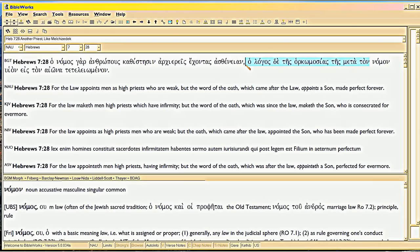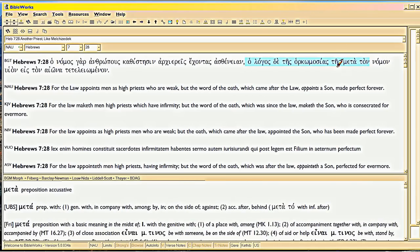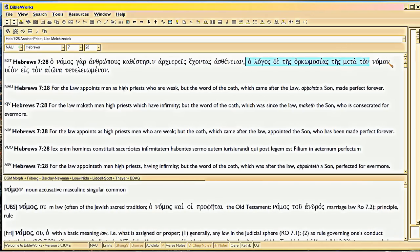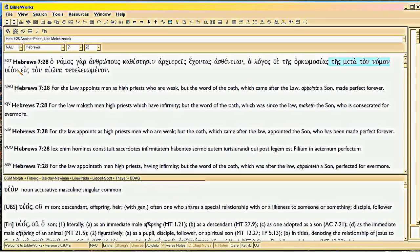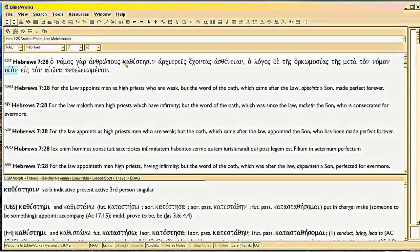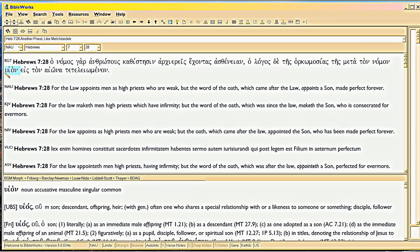It's saying the word of the oath after the law. Those are the exact words right here in Greek. The word of the oath after the law. The word of the oath was really before the law. The promise was before the law. But Christ is born in his humanity, what? Under the law. After the law. He's born after the law begins. But his promise about Melchizedek is before he's born. So, he is born after the law, right? But he's appointed, got this to me right here, son. That's the accusative case, direct object.